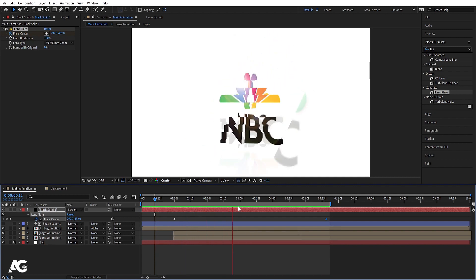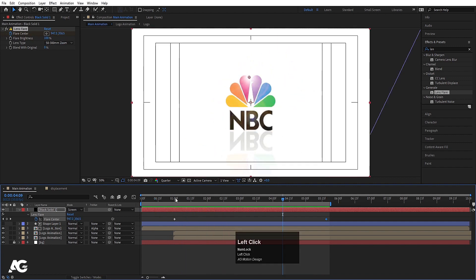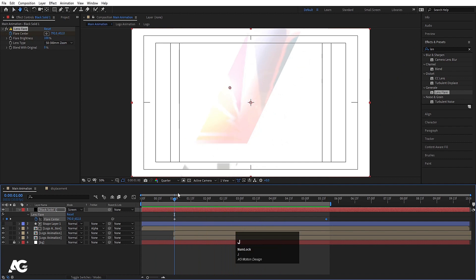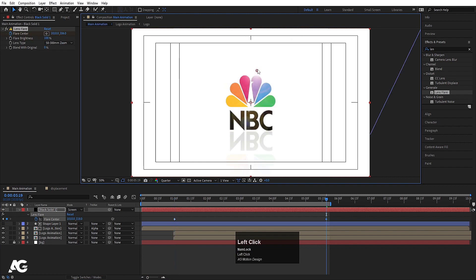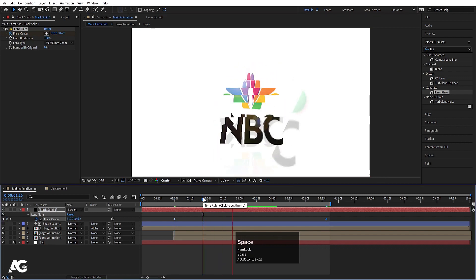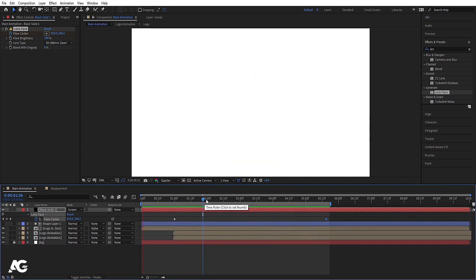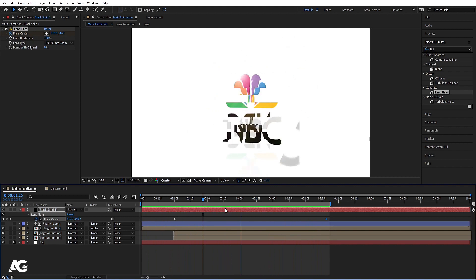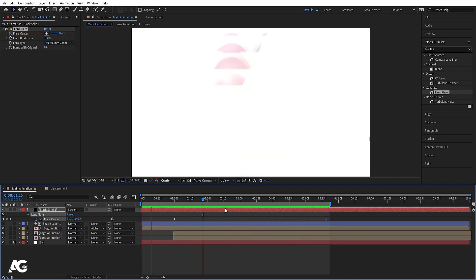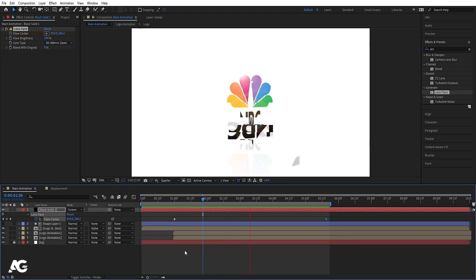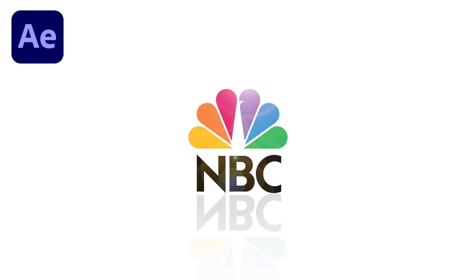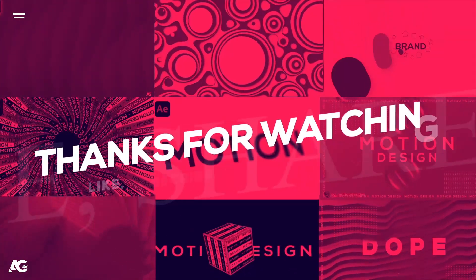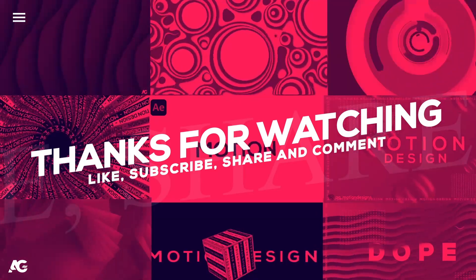So with the help of that you can create any news channel logo animation — or not only news channel, but any kind of logo animation using this technique. I hope you guys have enjoyed this tutorial. If you like it, please consider subscribing to this channel and hit the bell icon to get more updates. Until then, stay tuned.